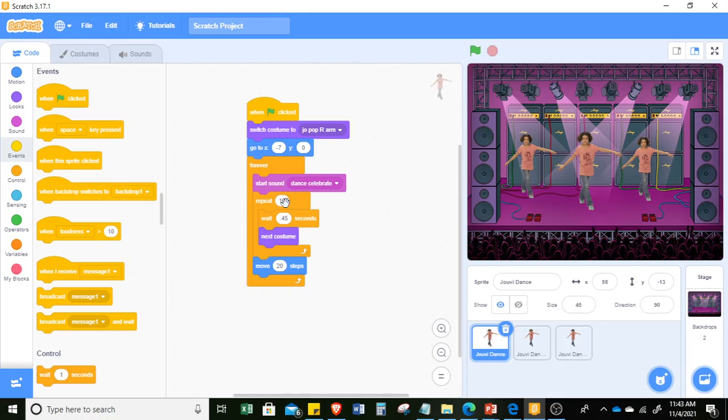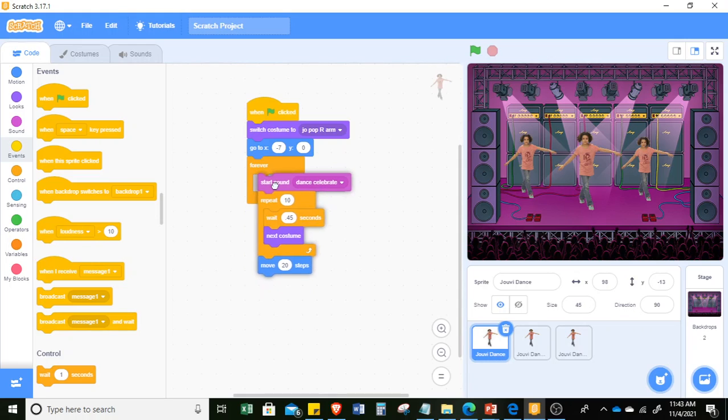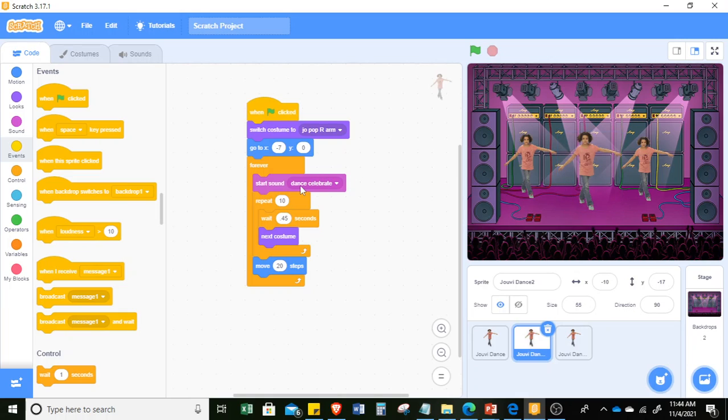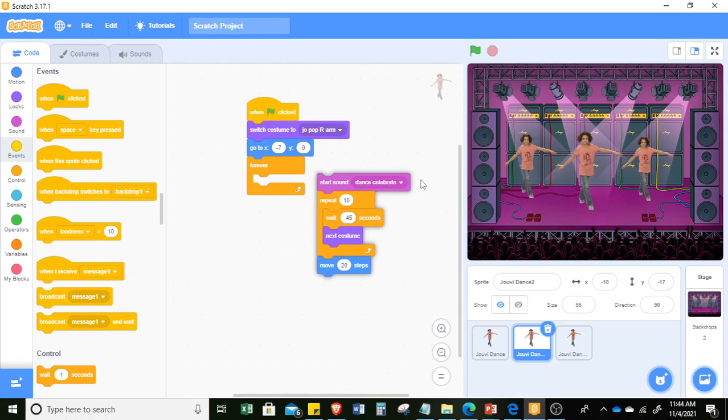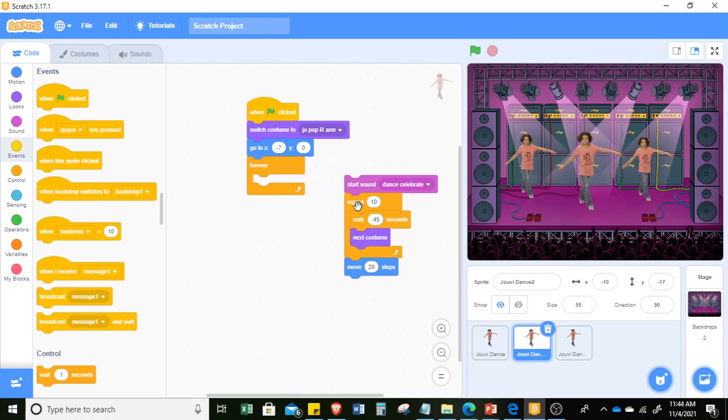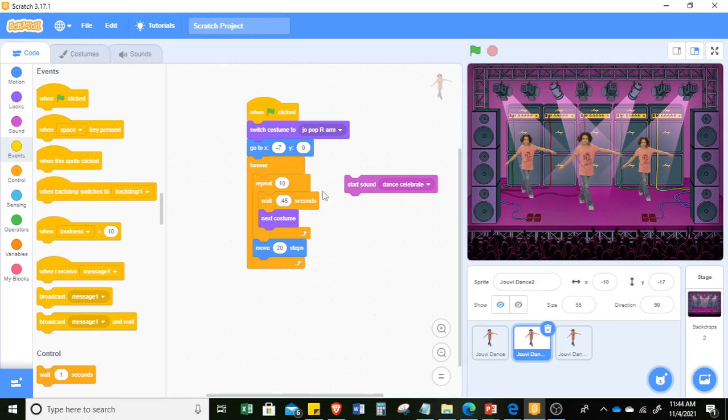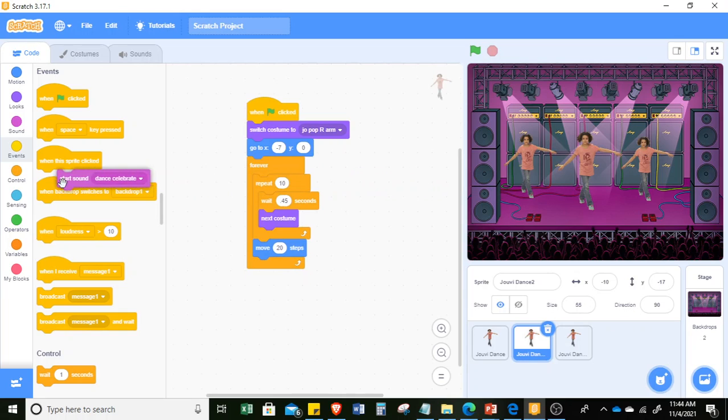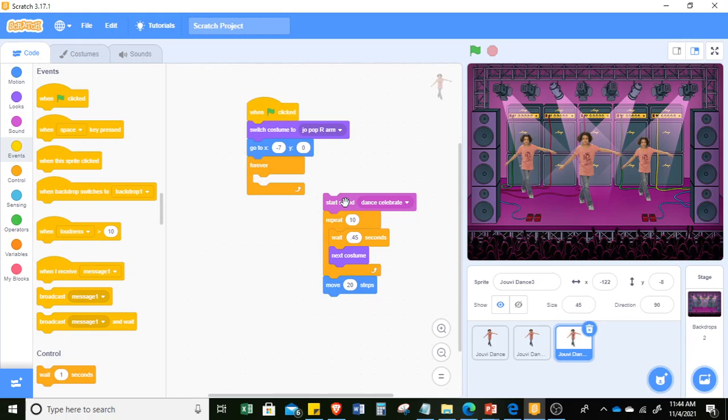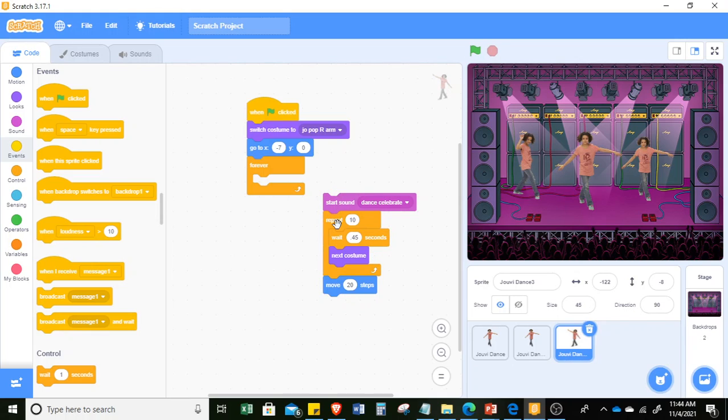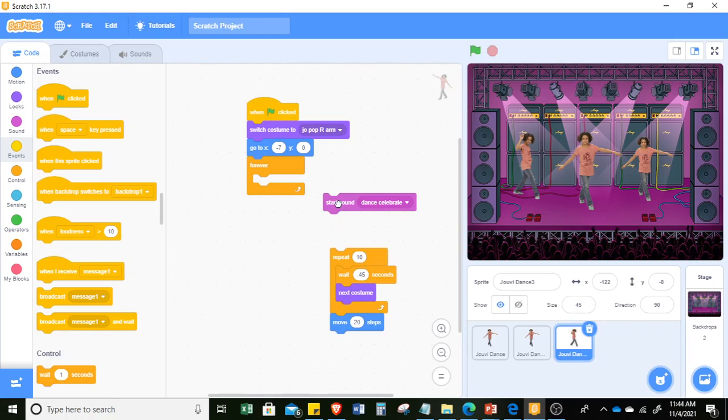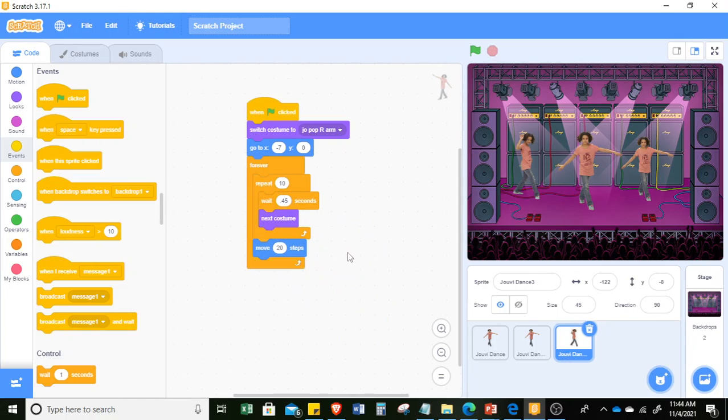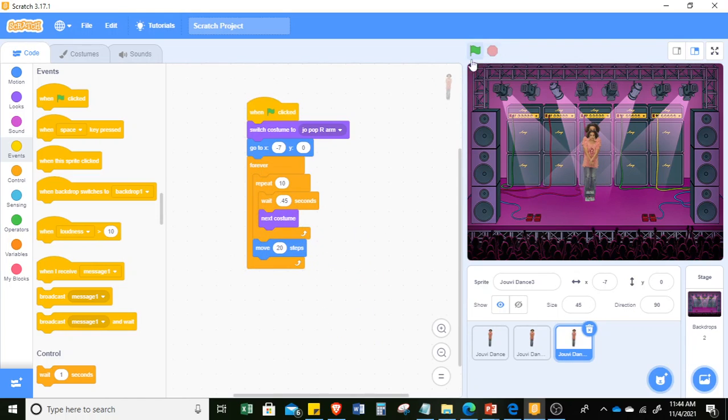And we just need one sprite to have the start sound. So in this case, I will just leave it here to our first Juvie dance. And then just delete the other sound. Just pull and put them back together. Then if you want to delete, move it back here. Now, same with the other one. Just move it back. And stop.